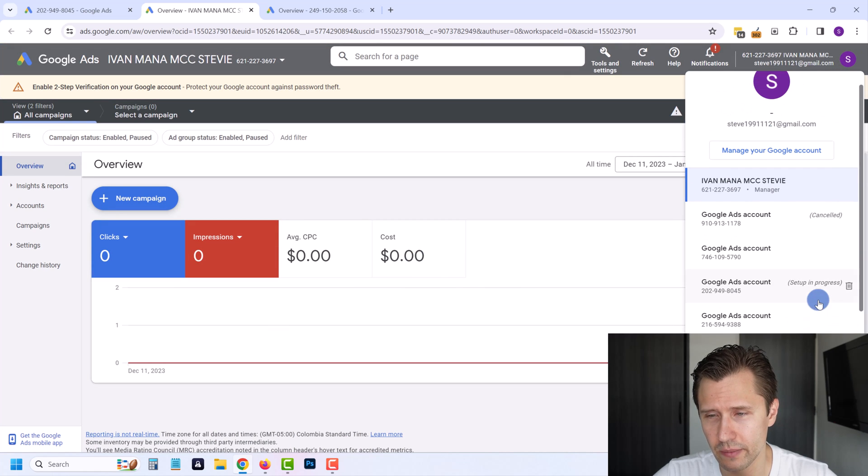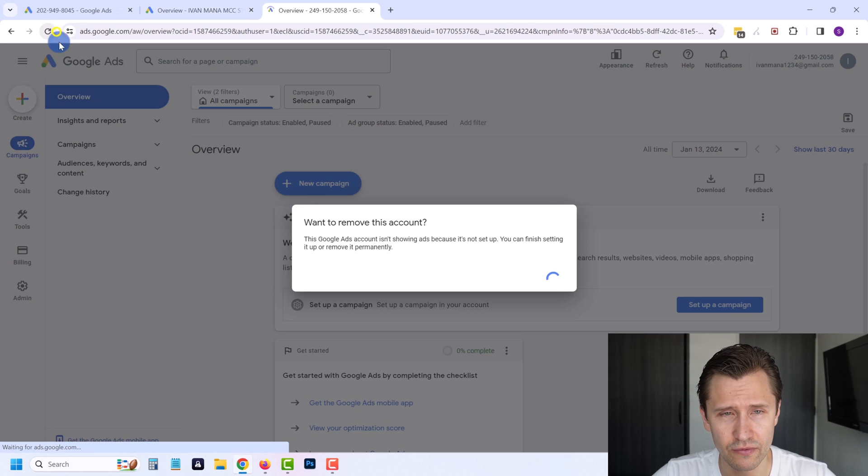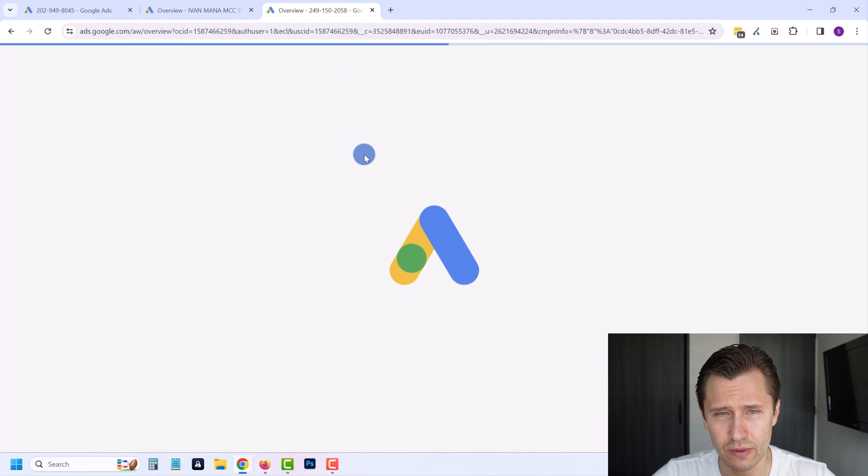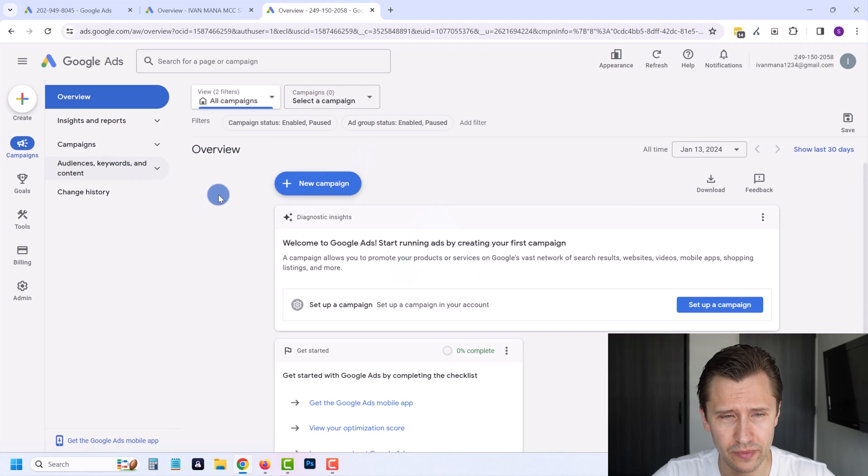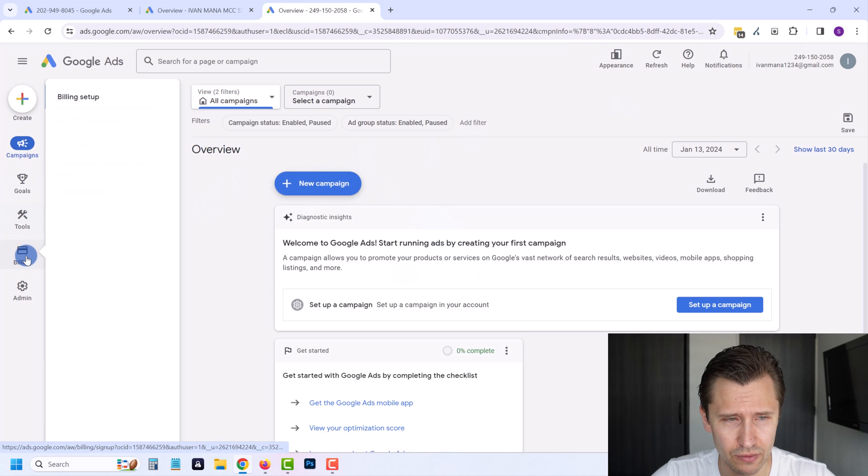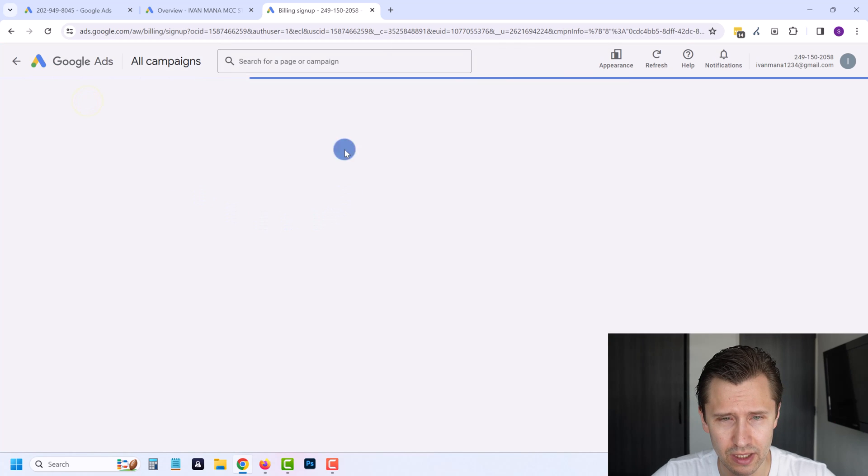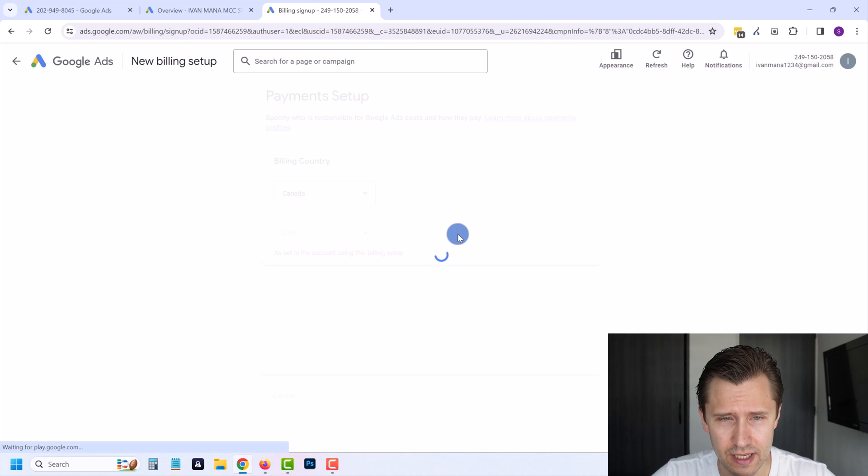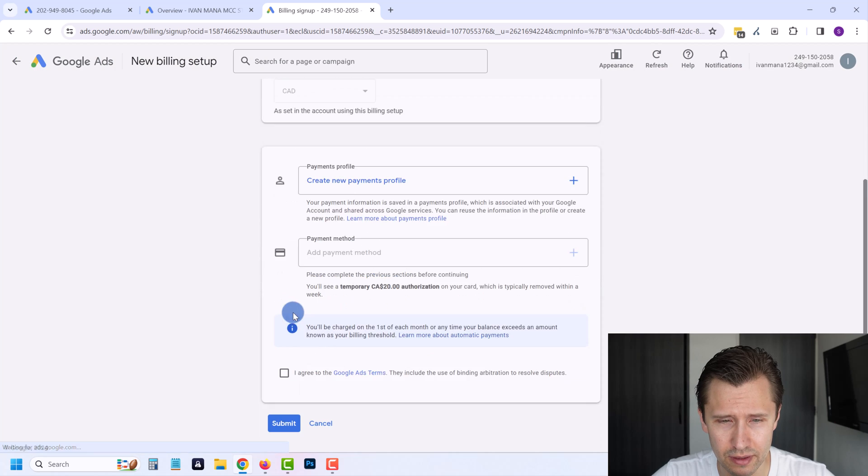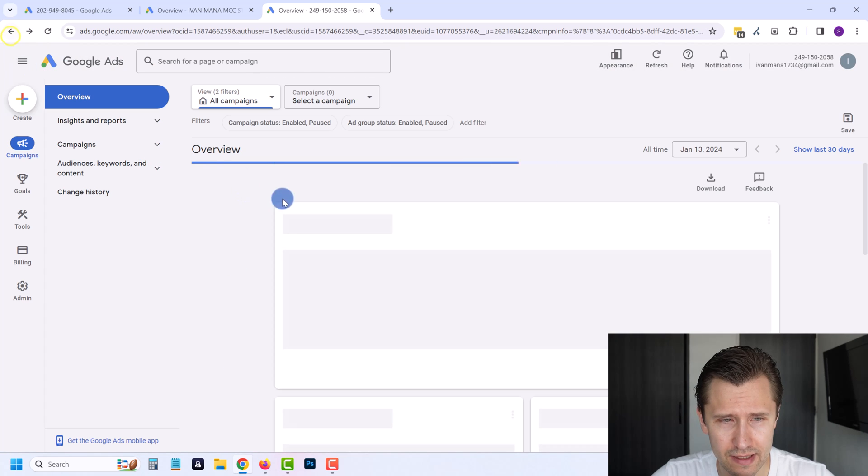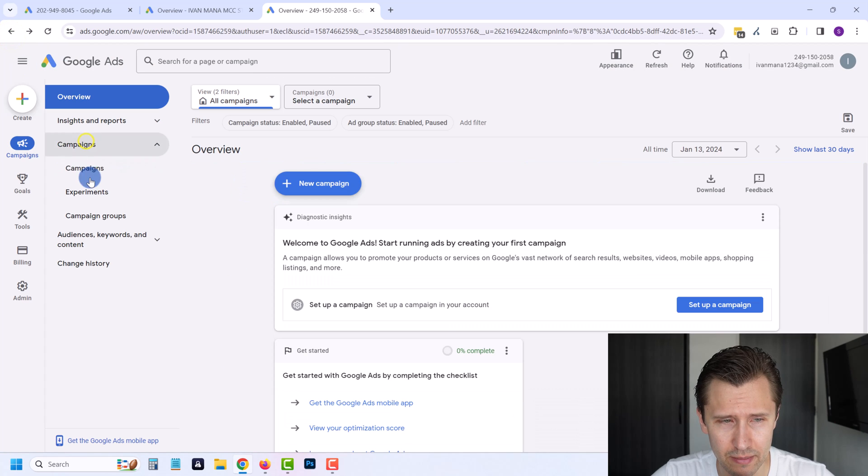But normally it's better to just delete it here. If we refresh, this was the original account that we set up without billing, right? If you go into billing, billing setup, as you can see here it's still not set up. Everything's blank.